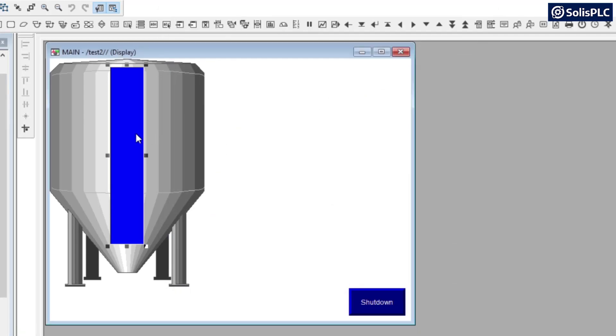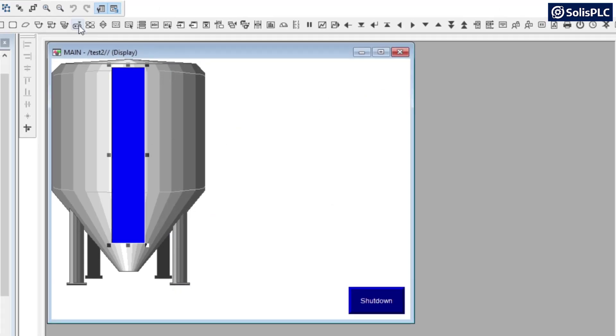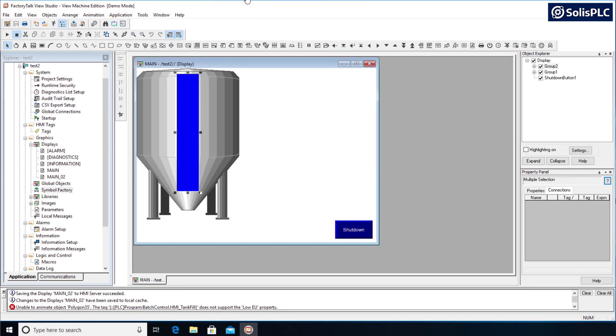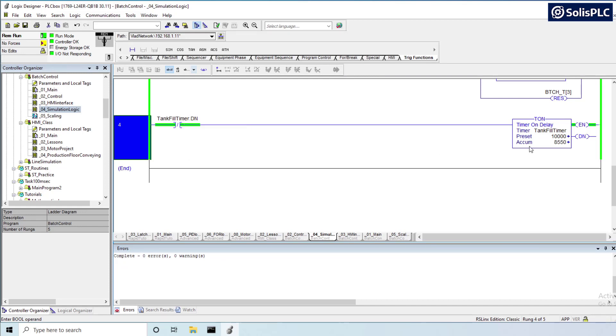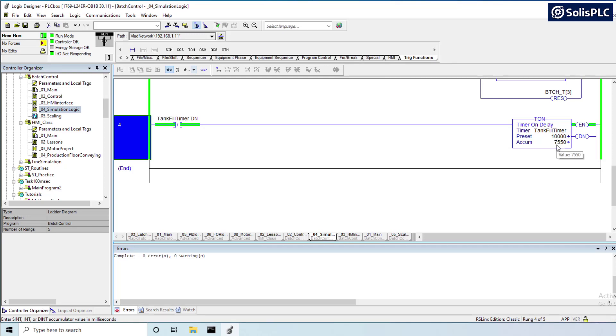That being said, all I've done here is I've overlaid the two, and then on the RS Logic side what I've done is I created a timer. Again, in a normal scenario this would be some kind of a sensor for the level of the tank, and of course feel free to tie it in as such, but for demonstration purposes all I have is a timer that's going to count from 0 to 10,000 milliseconds which translates roughly, or exactly, to 10 seconds.